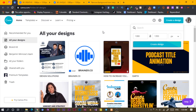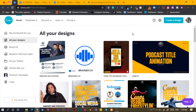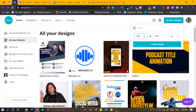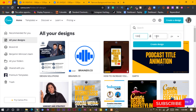And here we are in Canva, looking beautiful and sweet and elegant as always. The first thing we are going to do is we are going to create a custom dimension — 1080 by 1350 — and create the design.